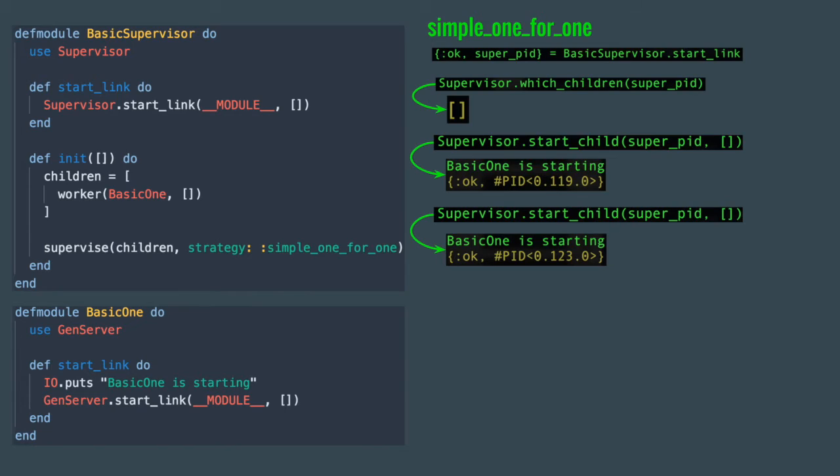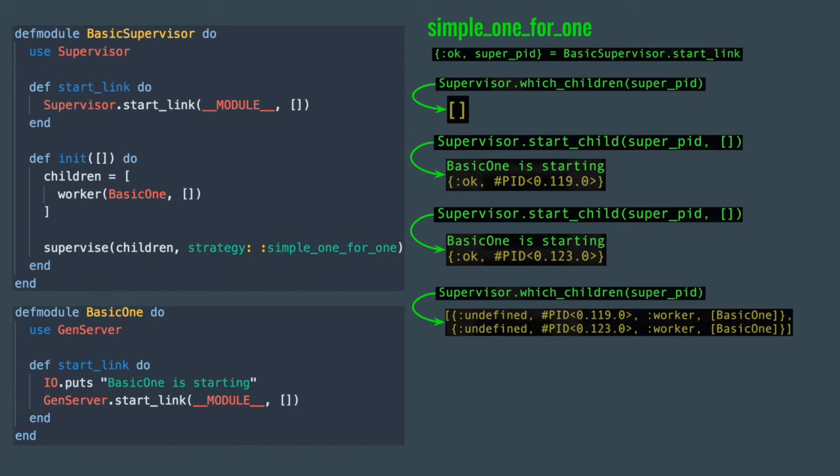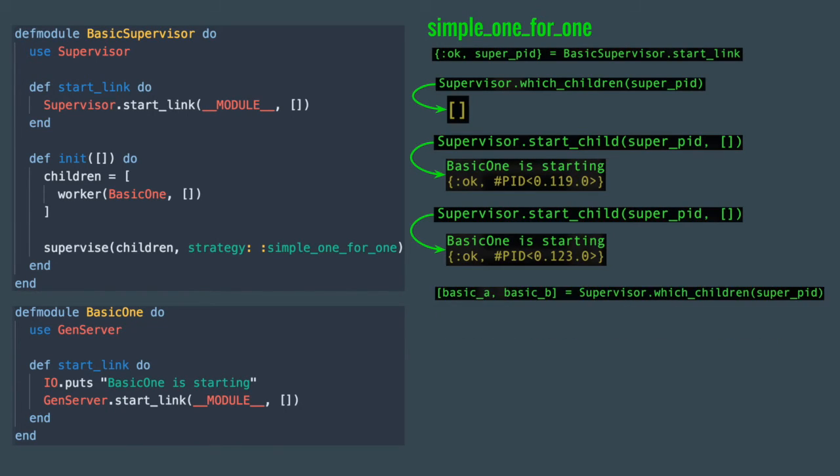Note that we are not specifying anything about the worker process when running start_child method. Because we define the strategy as simple_one_for_one, the supervisor knows that we want to start another worker of that same type. Now when you run supervisor which_children, you'll get a list containing the process IDs of the workers we just started. Knowing there are only two, we could grab them and get an ID out of one of them.